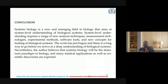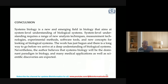In conclusion, systems biology is a new and emerging field in biology that aims at system-level understanding of vital systems. System-level understanding requires a range of analysis techniques, measurement techniques, experimental matrices, software tools, and new concepts for studying biological systems. Although this book was written around 20 years ago, there has been good development, though in the past decade there has been less advancement in systems biology due to the limited interdisciplinary background of people working in the field.